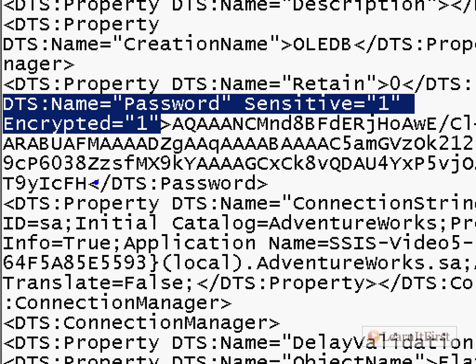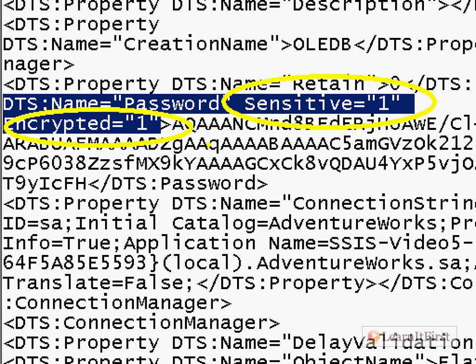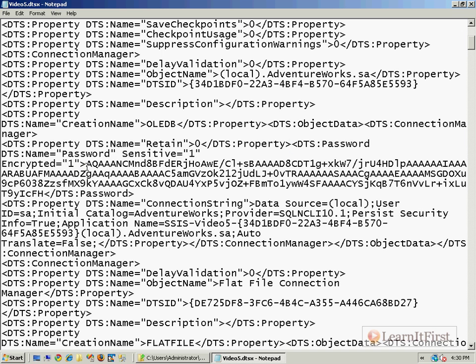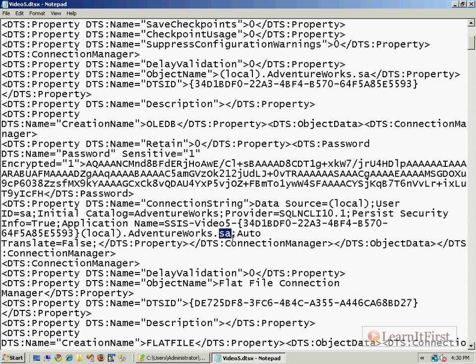DTS password. Look at that, look at that, the password is encrypted. Do you see it? Thank you Mr. DTS/SSIS. The password is, wait a minute, what is this? Sensitive one bit, encrypted equals one. Well clearly those are bits meaning true and false, right? Well here is that password, it's actually a pretty long password.